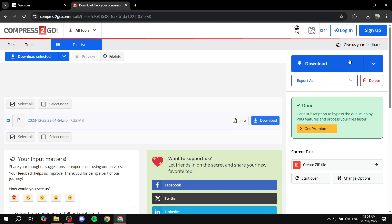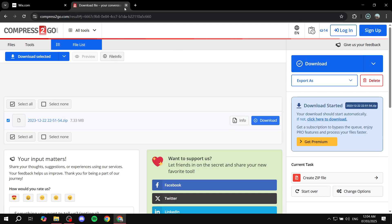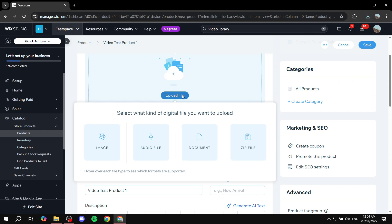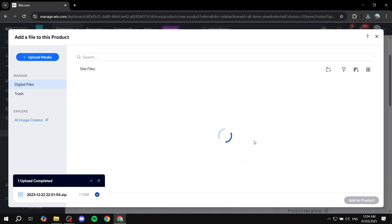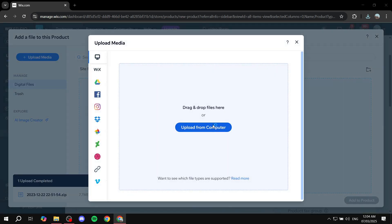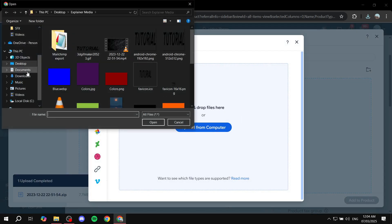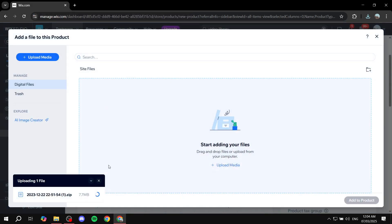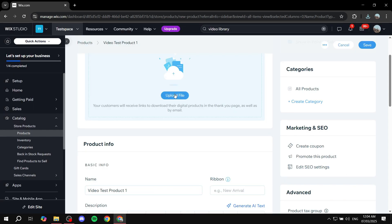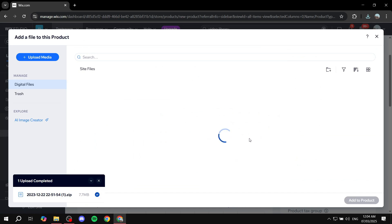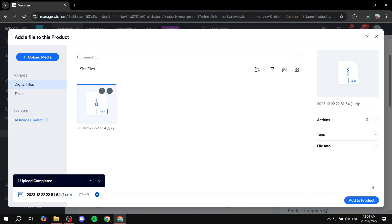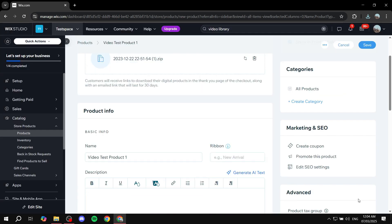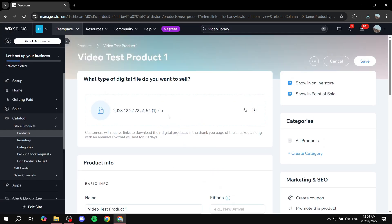Once the zip file is downloaded, go back to Wix, click 'Upload File', go to Zip File, and click 'Upload Media' then 'Upload from your computer'. Find the file in your Downloads folder and select it. Once it's done, it should say it's been added to site files. If you don't see it right away, exit and click 'Upload File' again, find it under Zip File, click on it, and click 'Add to Product'.